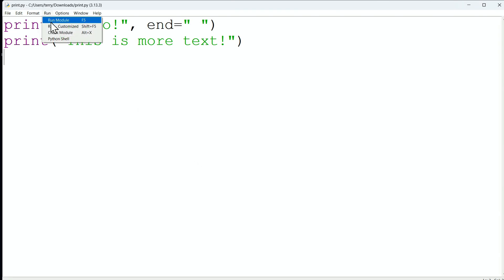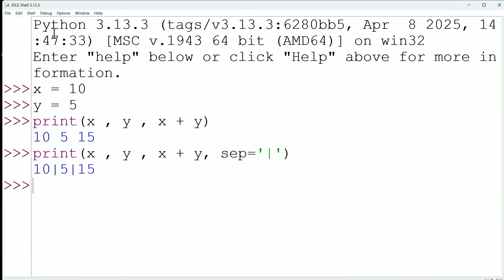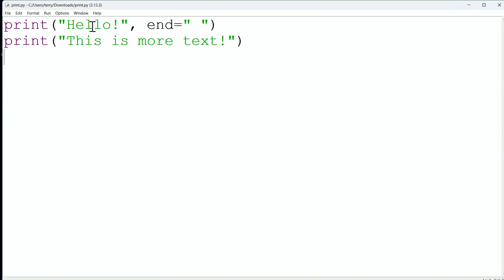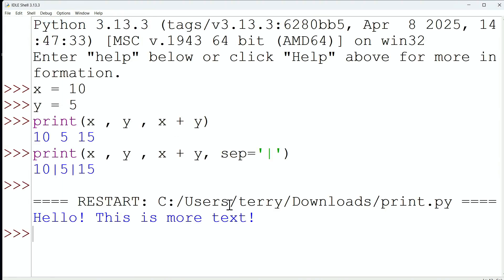And there we go. We're going to go ahead and remember, first, check the module. Okay, great, no errors. Now, we're going to go back to that module, and we are going to run that module. And look at that.